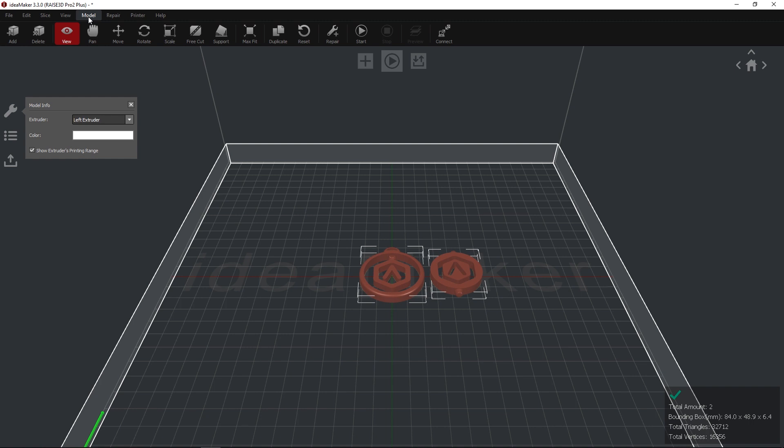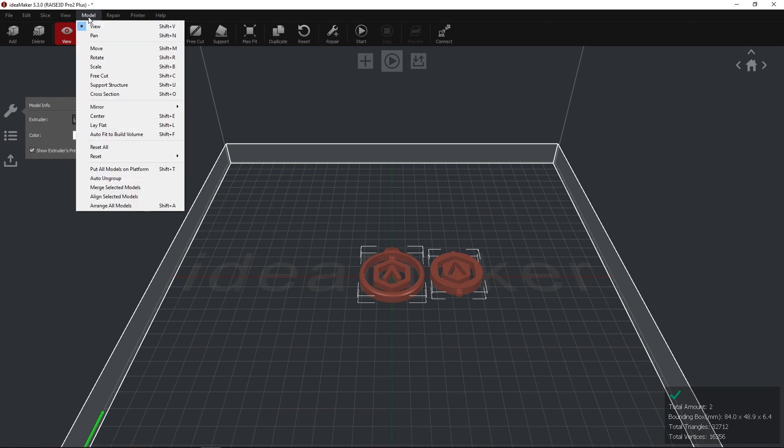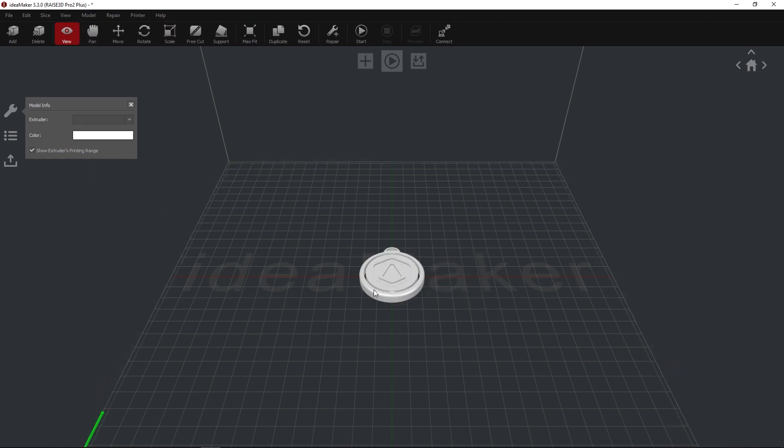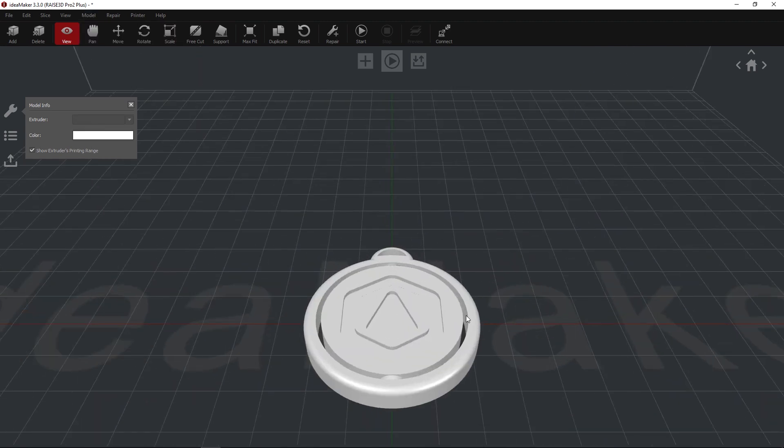With both models selected, open the Model menu and select Align Selected Models. This will align your models to the coordinates that were used in your CAD software.